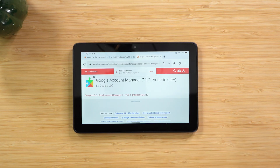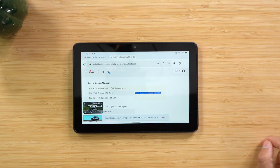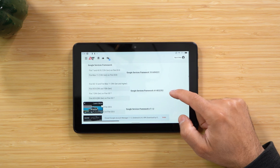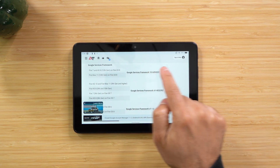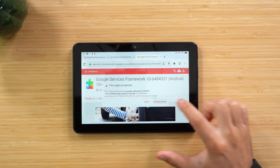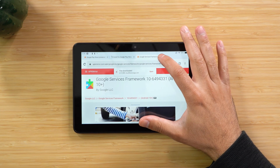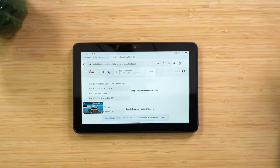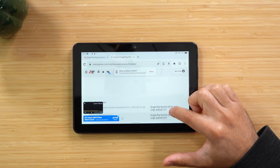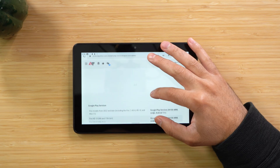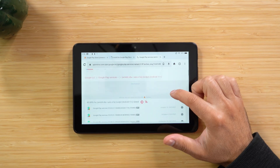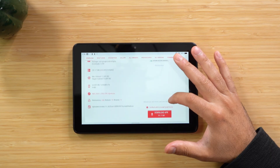If you decide to continue, click Download Anyway, then go back to the Android Police website and scroll down to Google Services Framework — this is the second file. Find your Fire tablet model, click the link, scroll down, and hit Download APK, then Download Anyway. Go back to the website for the third file: Google Play Services. Select the latest APK at the top, click Download APK, then Download Anyway.